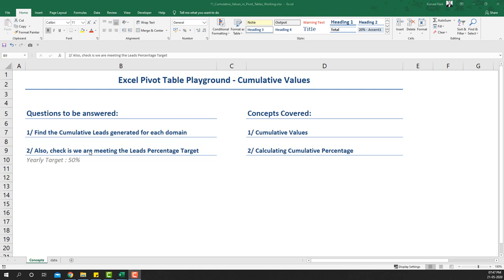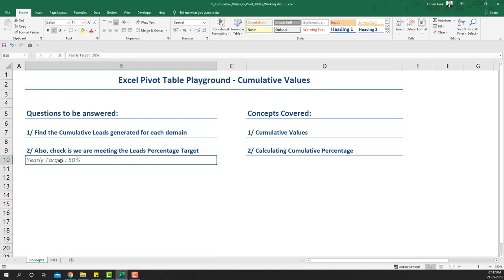We're going to see the differences in how those numbers come alive, how we meet the target, and how to find cumulative values. The concepts we'll cover are calculating cumulative values, cumulative percentages, and how the yearly target looks against that cumulative percentage.